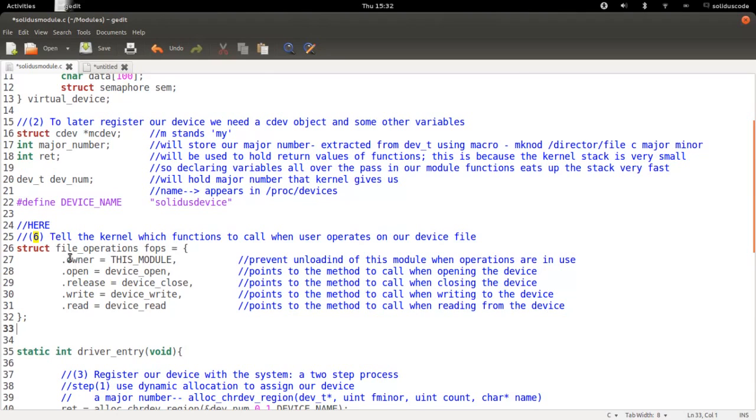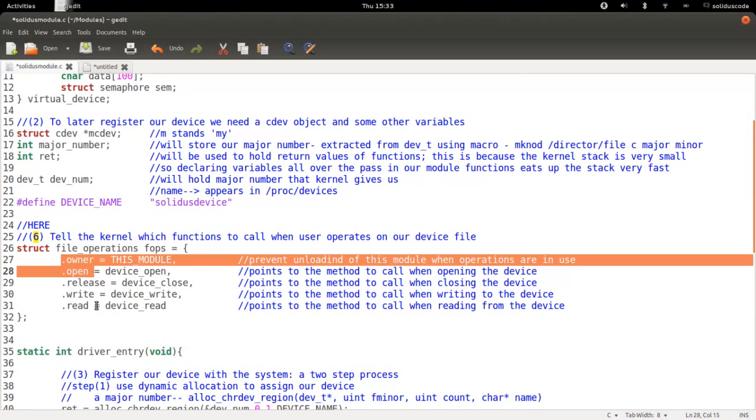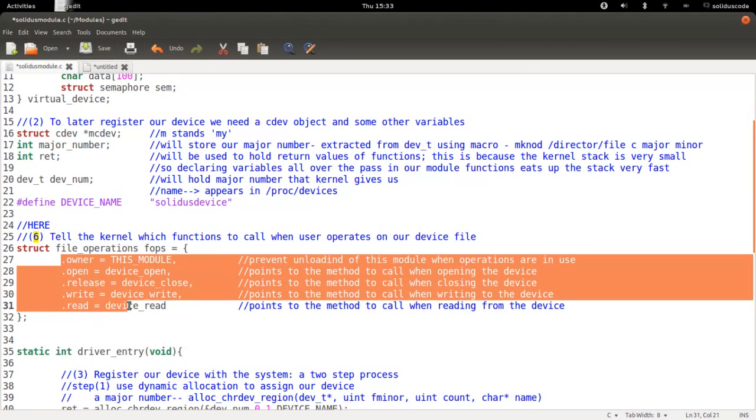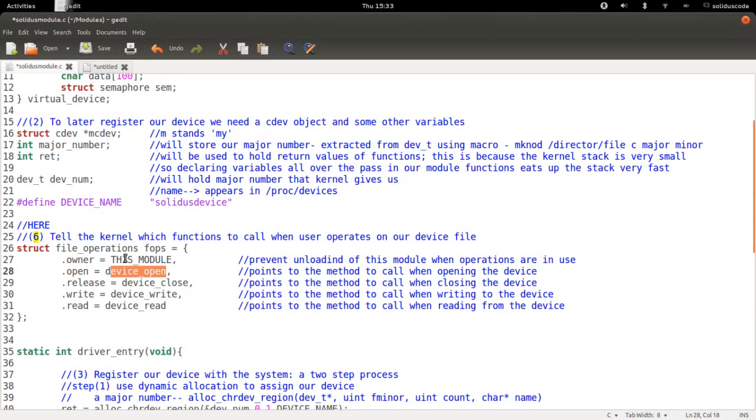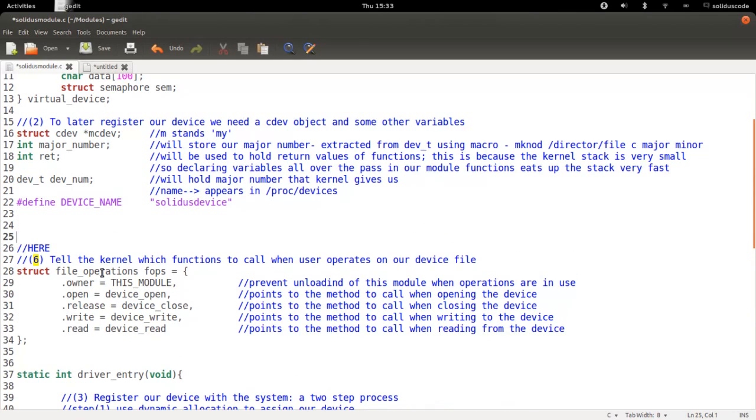So we declared the file operation structure. And basically these are a bunch of file callback functions, callback methods that's going to be implemented and called upon to satisfy the request of the user. Let's go ahead and implement these methods, and we're going to implement them above the definition of our file operation structure.